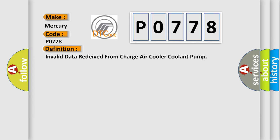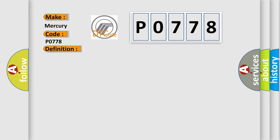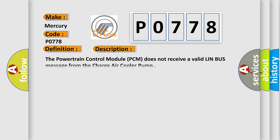And now this is a short description of this DTC code. The Powertrain Control Module (PCM) does not receive a valid LIN bus message from the charge air cooler pump.